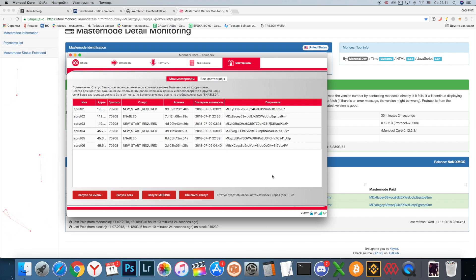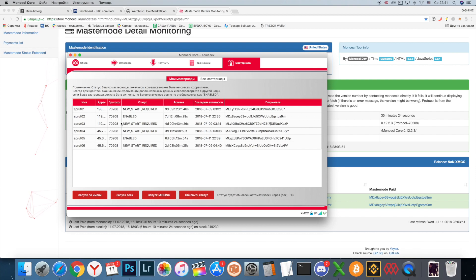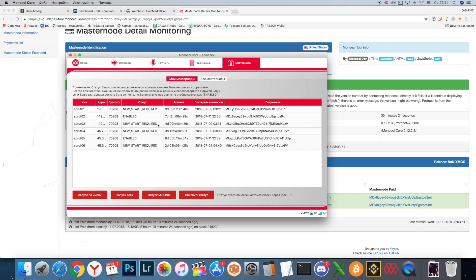Hello friends and welcome to Crypto Sprout. Today I'll show you how to solve the problem with new start required status for any masternode. For example, let's do it on Mono AC masternode.